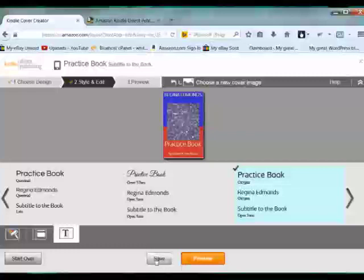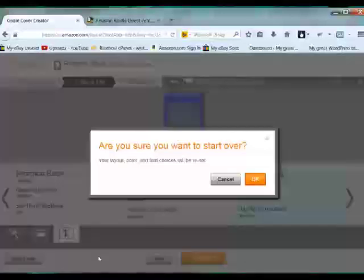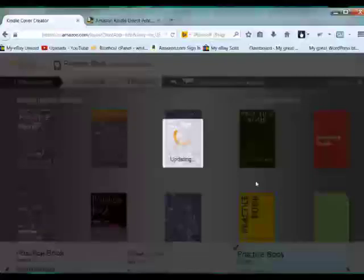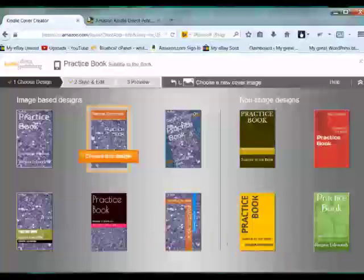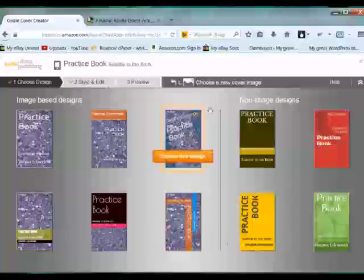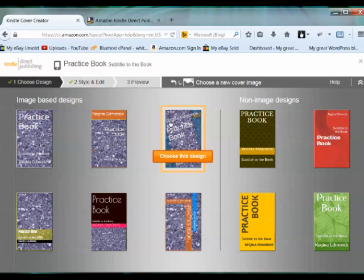Once you click save, then you're telling Amazon, this is my book cover. This is the one that I want. So I'm just going to start over because this is even more hideous than the one I started with. So that's pretty much how you will use the book cover creator.